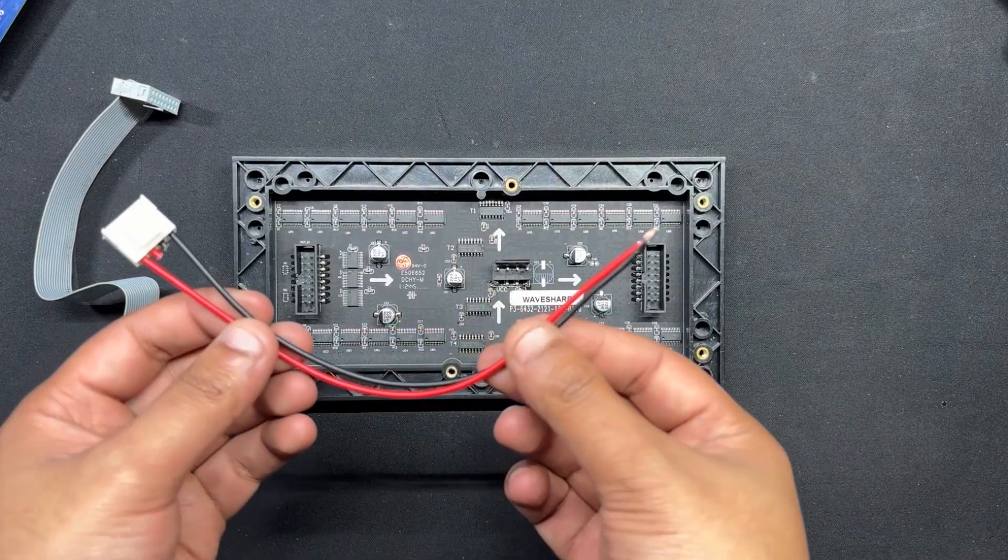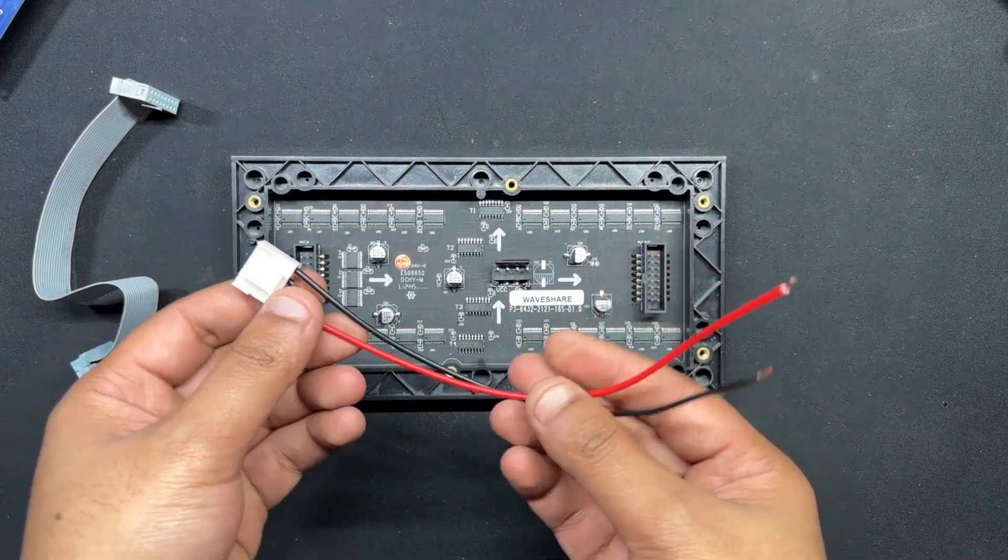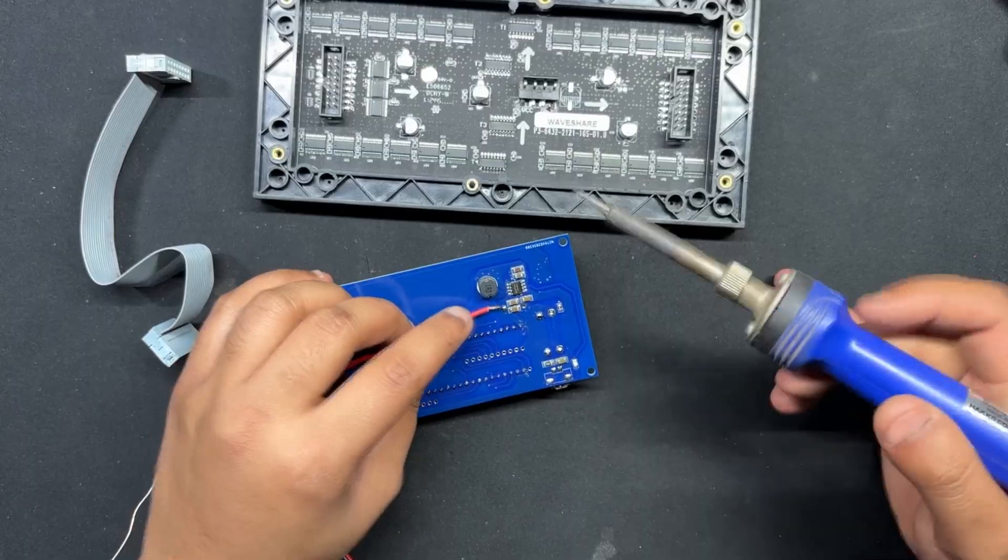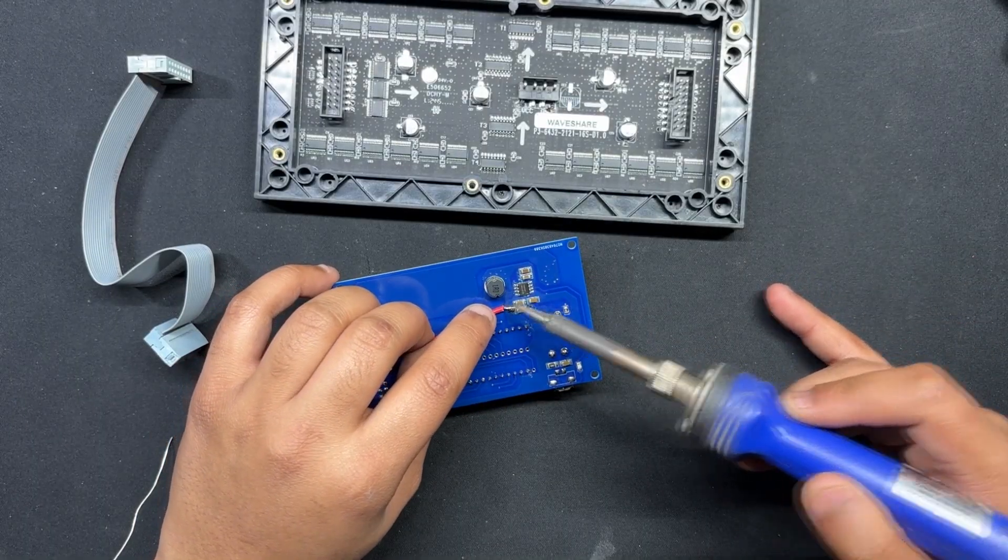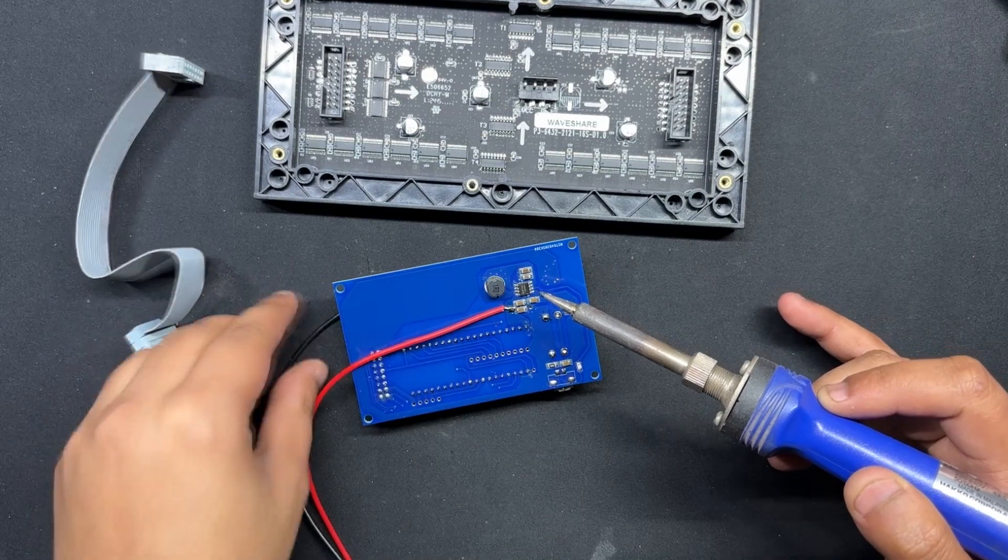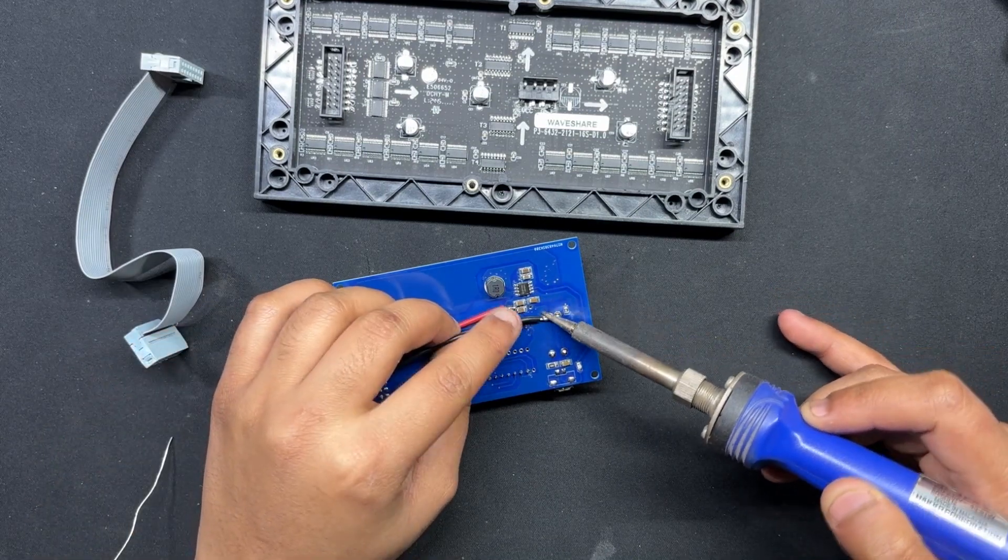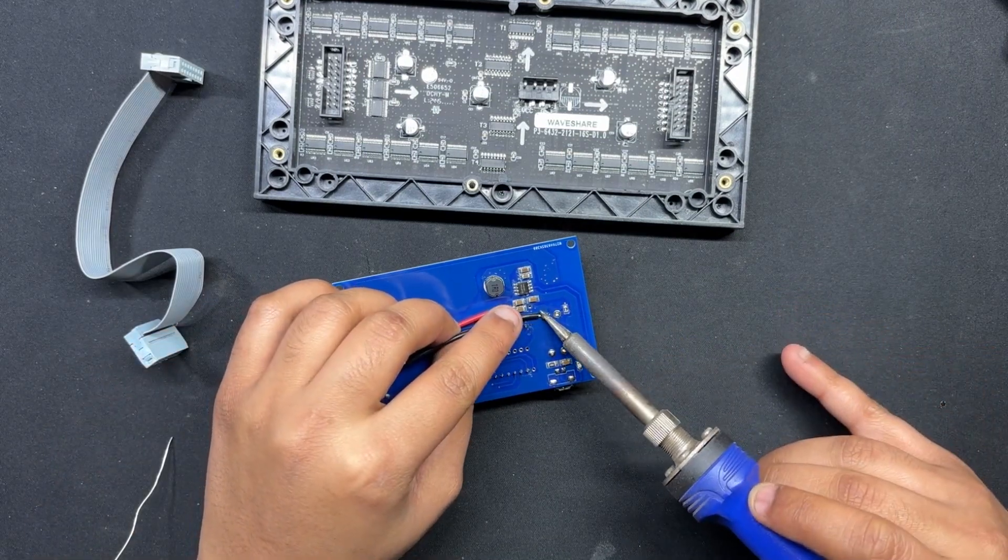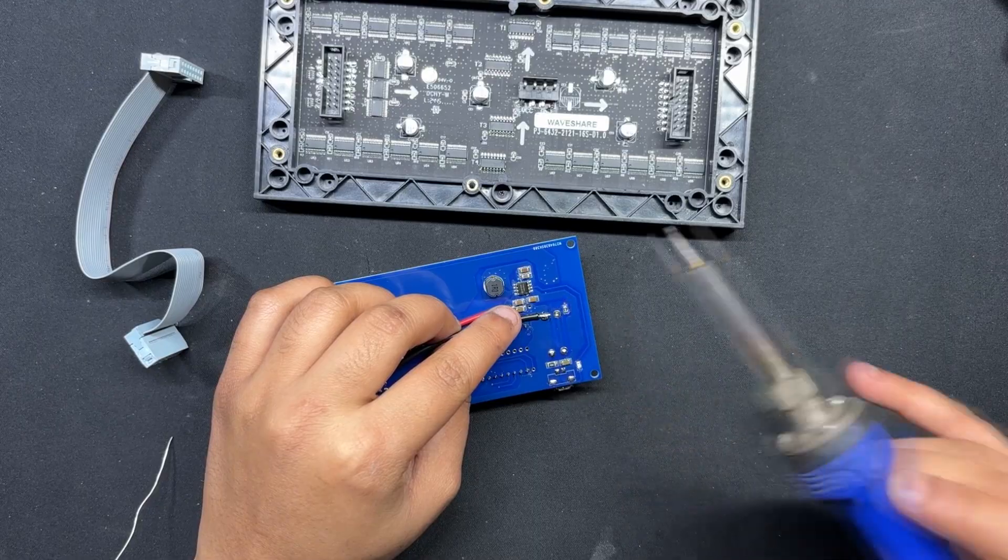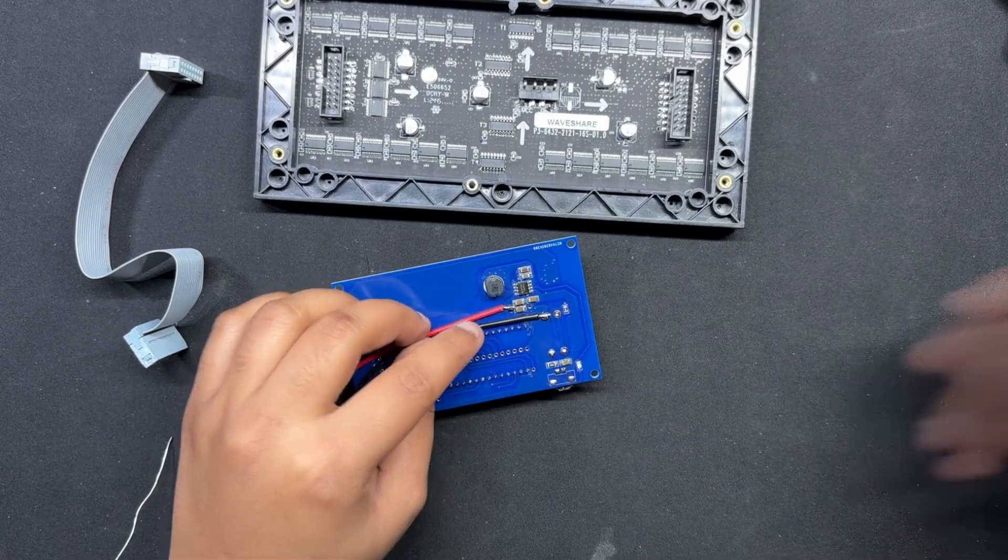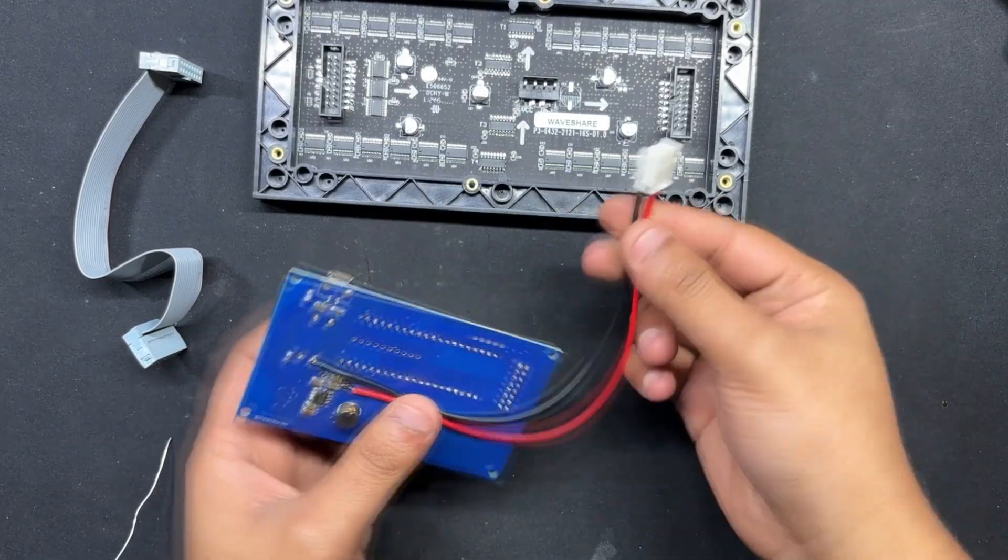Using the wire harness that was included in the matrix kit, we connect the PICO driver and the matrix together. We solder the positive wire of the wire harness to the 5V output of the PICO driver and the negative wire to the ground of the PICO driver.